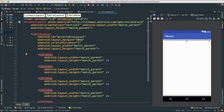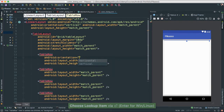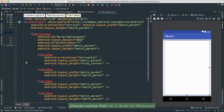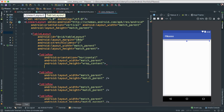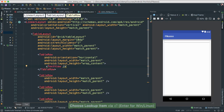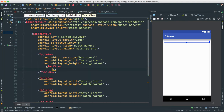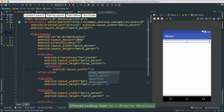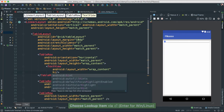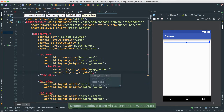Inside our first table row, I'm going to make the orientation horizontal because I want everything laid out horizontally. I want the width to be match parent and the height to be wrap content. Inside this row I'm going to create a parent table row so I can put stuff inside. The first thing I'm adding is a text view — let's give it an ID, a layout width of wrap content, and layout height of wrap content.